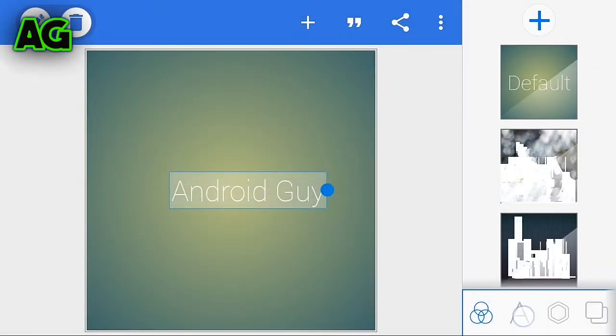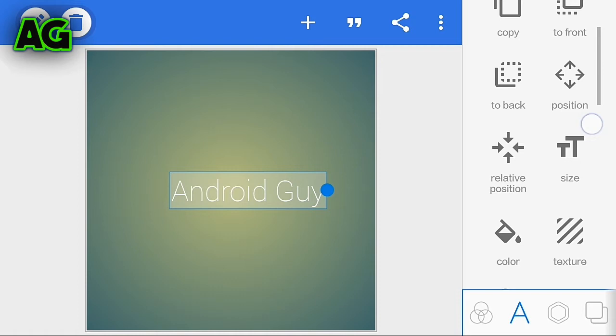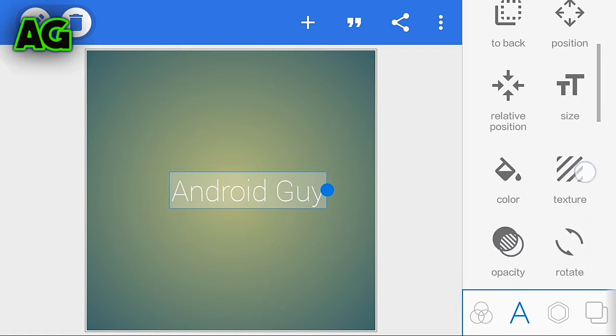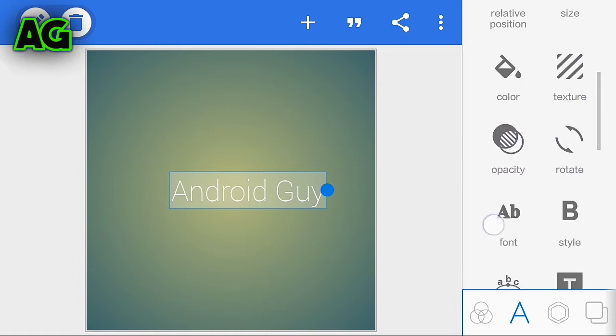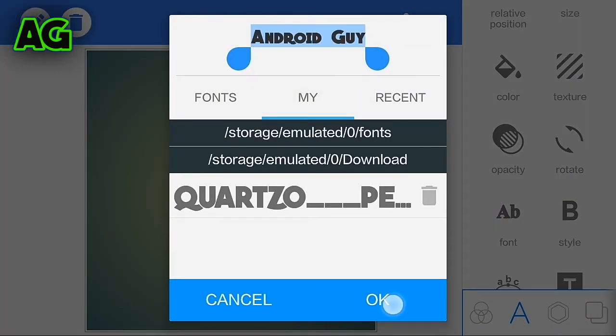Click on the A button and choose whatever font you want. I will be choosing my favorite font called Zoo.